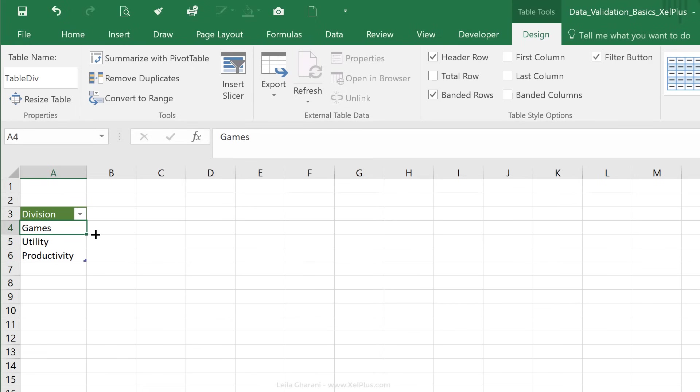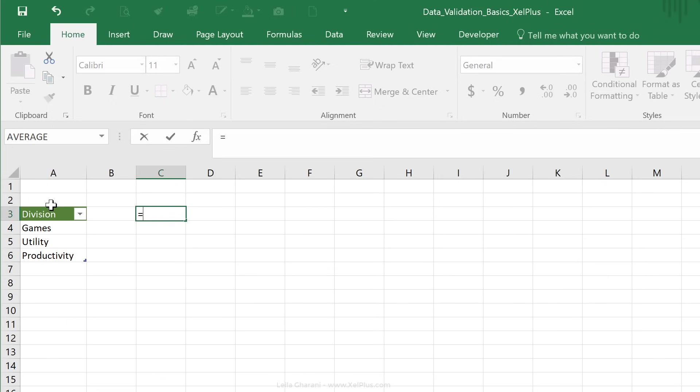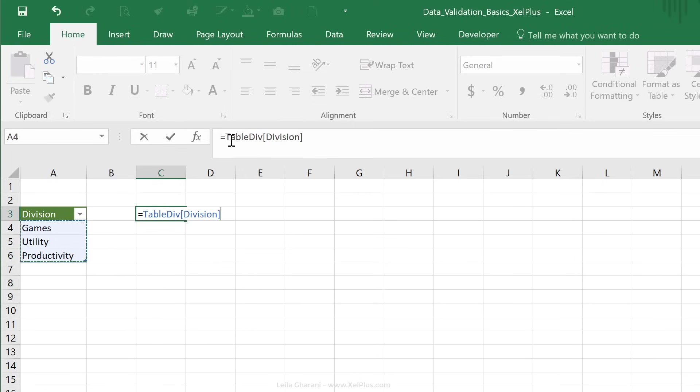Now the advantage of Excel tables is that your ranges generally update automatically. So now if I make a formula, I just say equals, and I'm going to highlight this area. You can see that Excel uses this type of table referencing. Table div is the name of my table, and division is the name of the header, and it's putting it in square brackets.